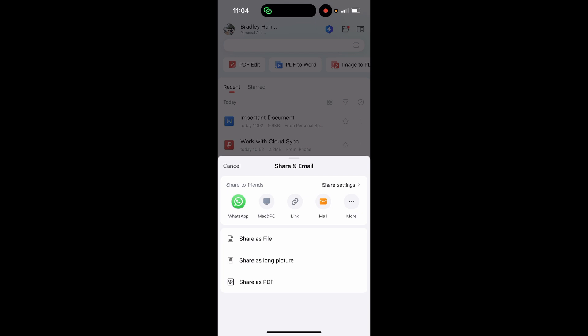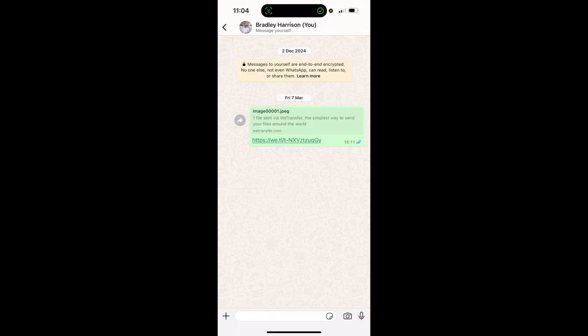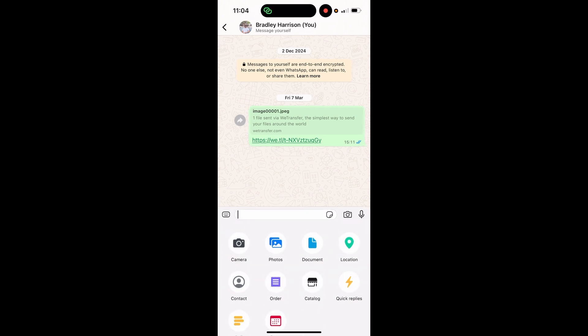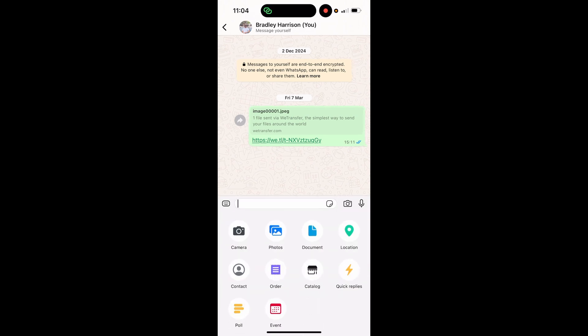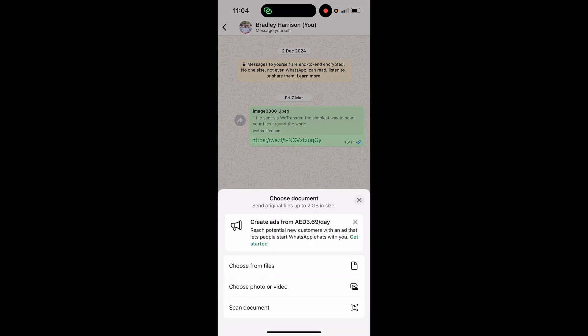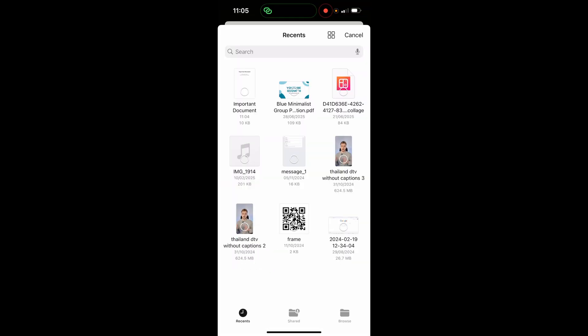Then open up WhatsApp. Click on the plus icon in the bottom left hand corner, then go ahead and click on 'Document', then 'Choose from Files'. It will open up your documents and you can see in the recents folder you've got the document you saved.